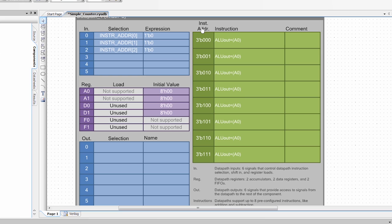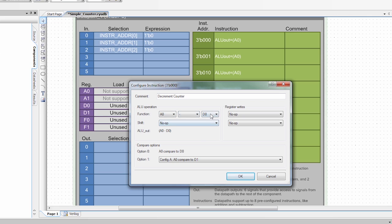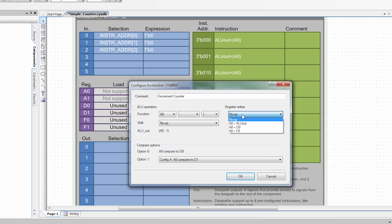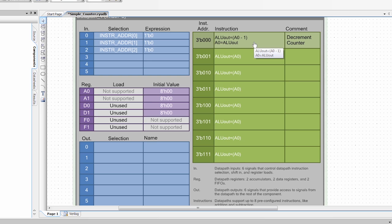So in order to do that, I'm going to click on the instruction here. I'm going to give it a name. I'm going to say decrement counter. I'm also going to set up A0 to subtract one. And then I want to write the value of the ALU. So the ALU output is A0 minus one. I want to write that value back into A0 when I'm done. So this instruction will decrement A0 every time it's run.